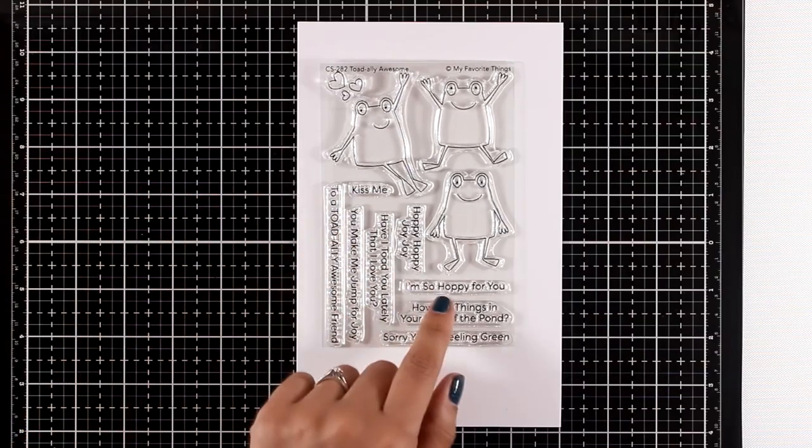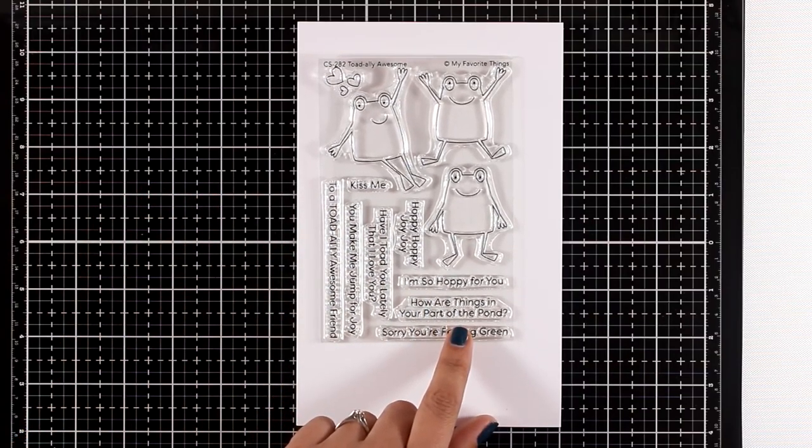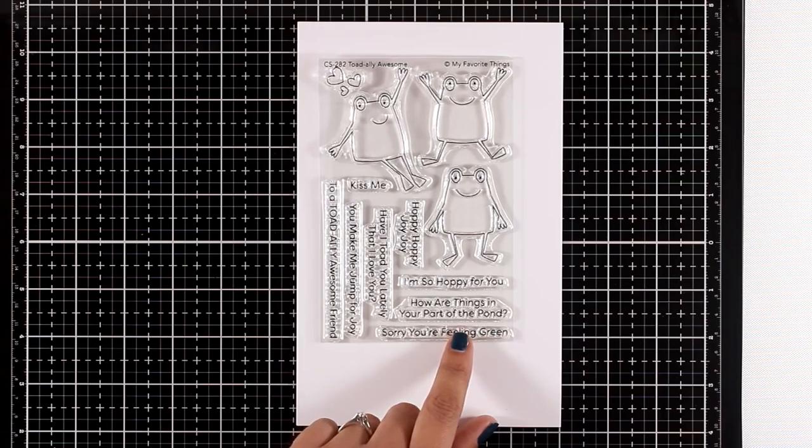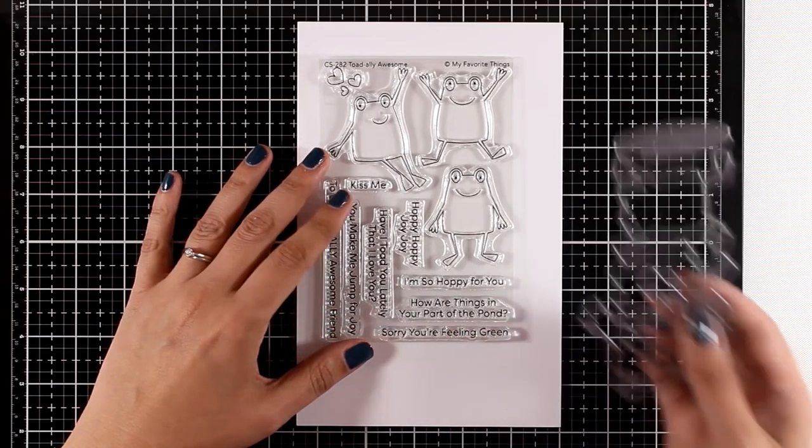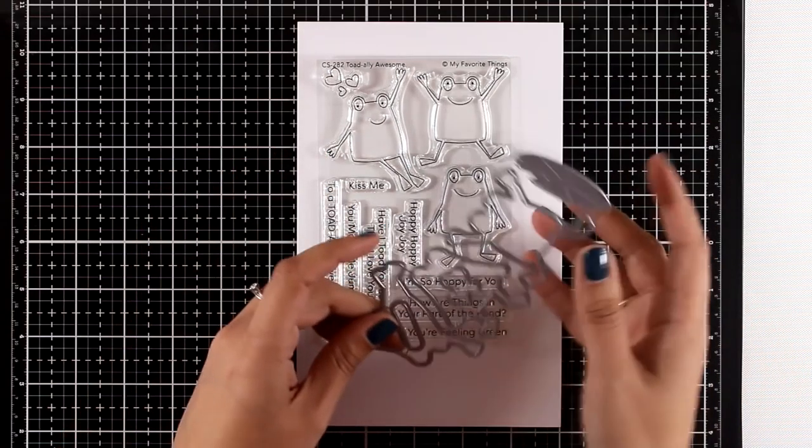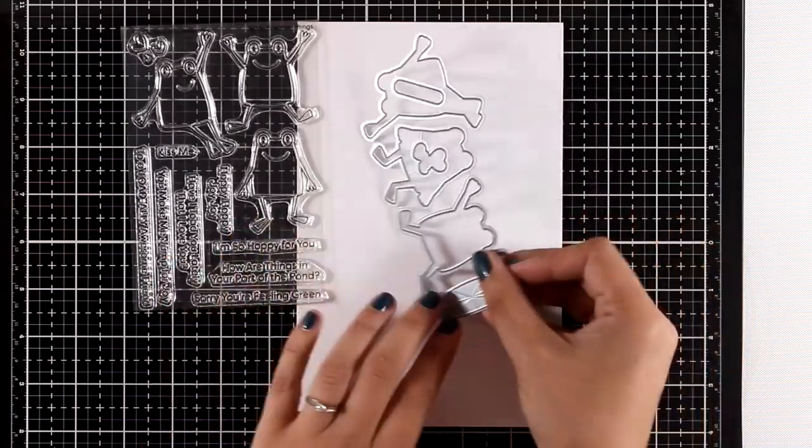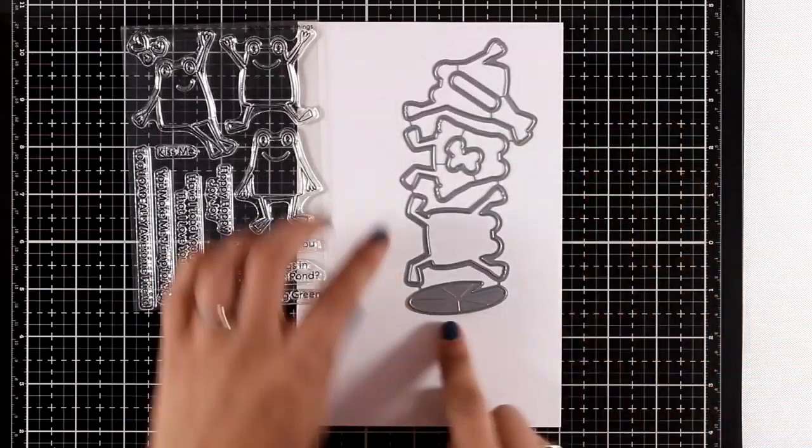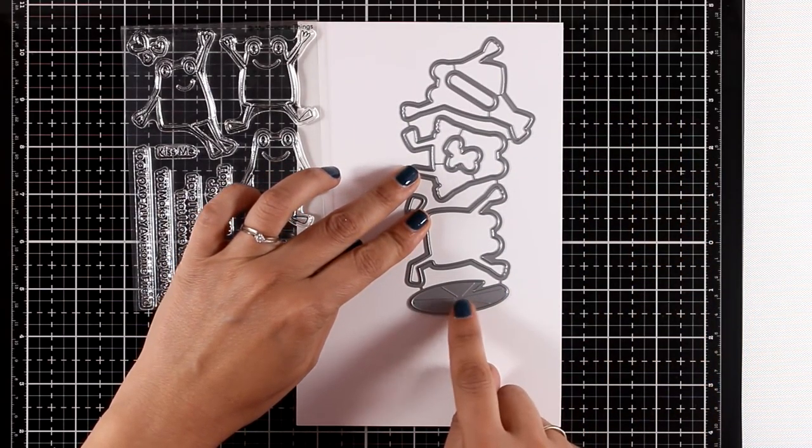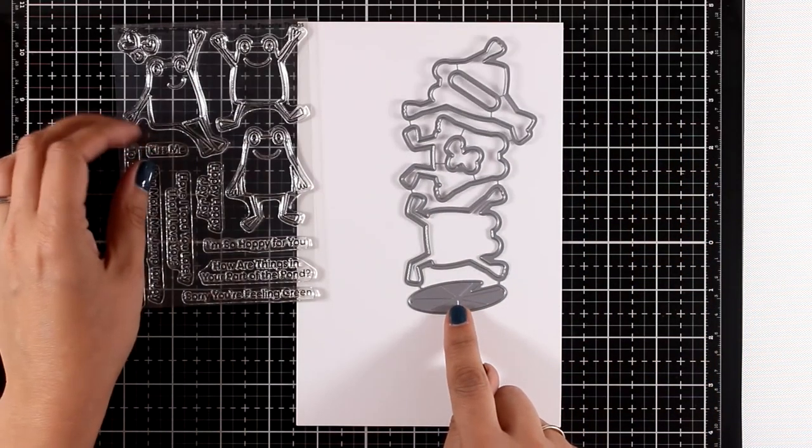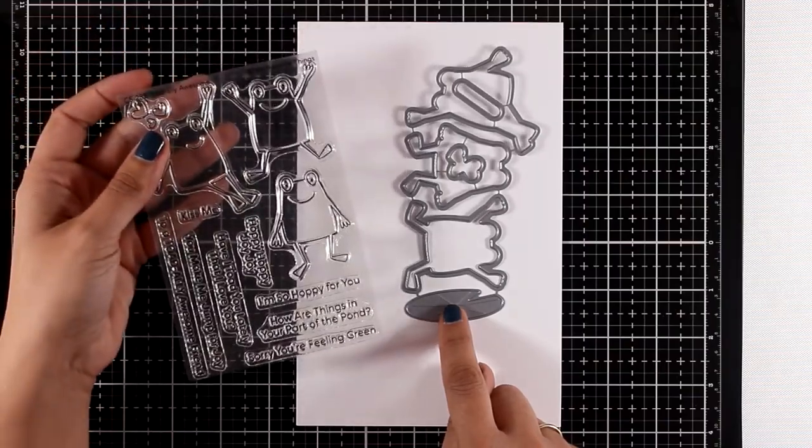There are also matching dies, and I like that in the dies you also get a lily pad, which is a great addition, especially if you like creating little scenes.